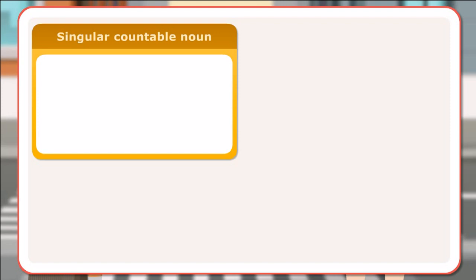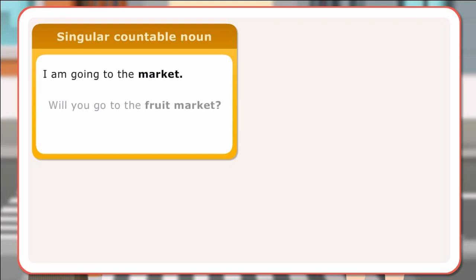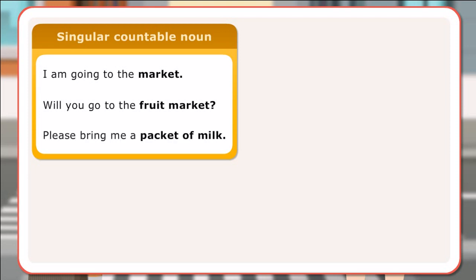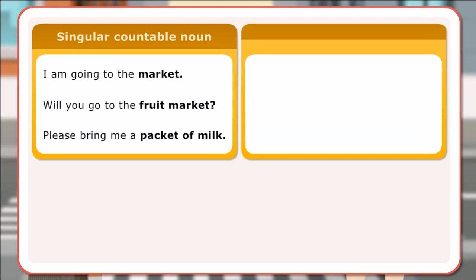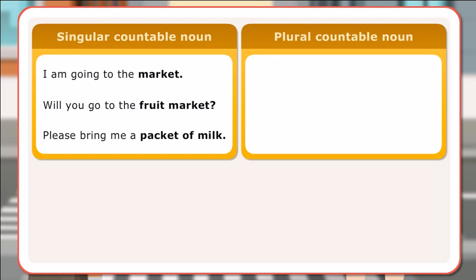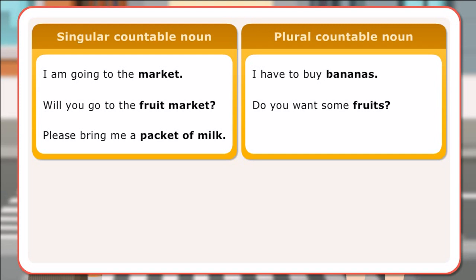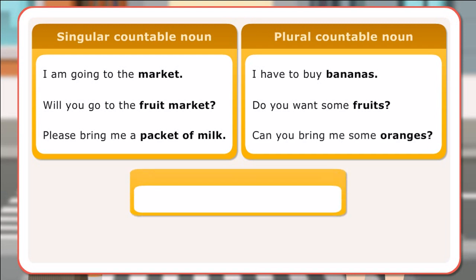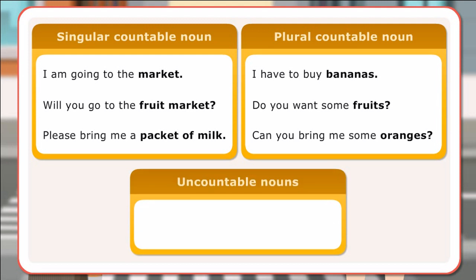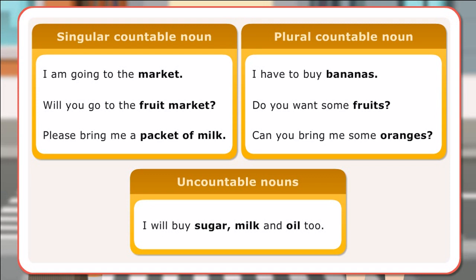Singular countable noun: I am going to the market. Will you go to the fruit market? Please bring me a packet of milk. Plural countable noun: I have to buy bananas. Do you want some fruits? Can you bring me some oranges? Uncountable nouns: I will buy sugar, milk and oil too.